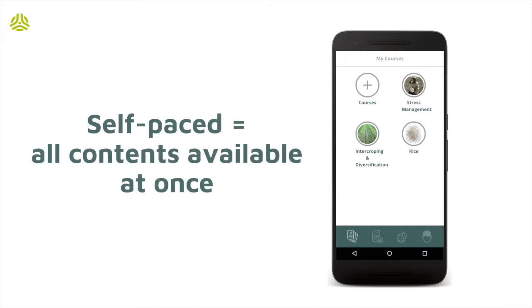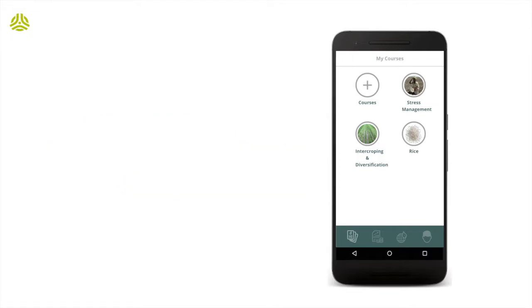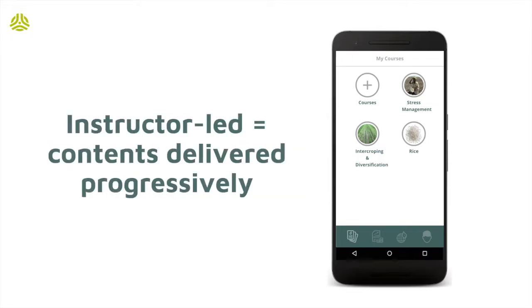Alternatively, chapter availability can be controlled by instructors via the back-office system. This way, chapters are progressively shared with groups or participants, which we refer to as training cohorts.